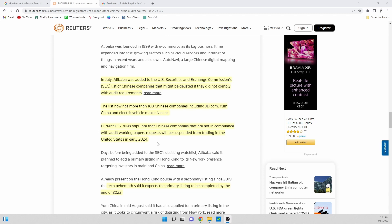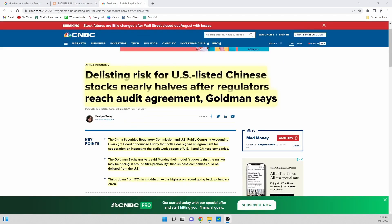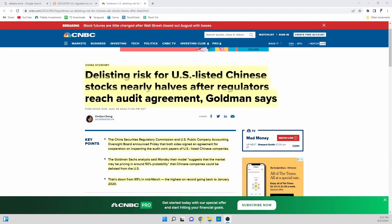And China doesn't want these companies being delisted because it'll ruin its exposure to additional capital. So both sides are really looking for some resolution to this issue that's been going on for so many years.